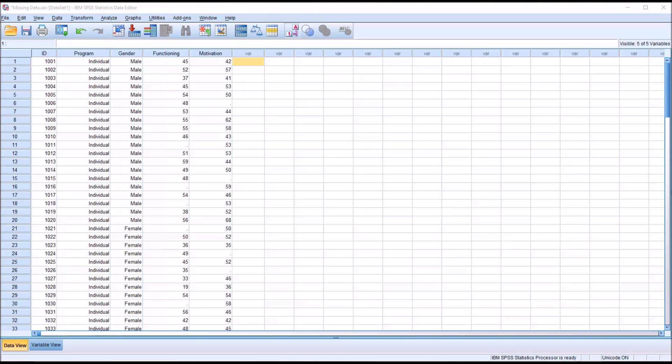Hello, this is Dr. Grande. Welcome to my video on replacing missing values using SPSS.